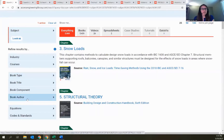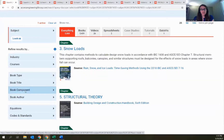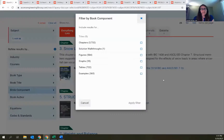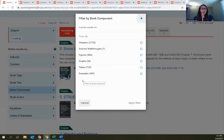Several filters specifically relate to book content — Book Type, Book Title, and Author — and there's also a Book Component filter that lets you find specific graphs, solution walkthroughs, figures, tables, and example problems within book content. Even within the books, we separate out all that additional content to make it easy to find.